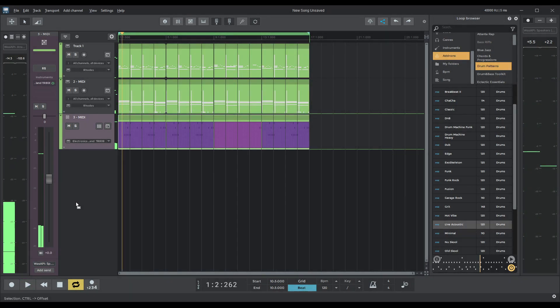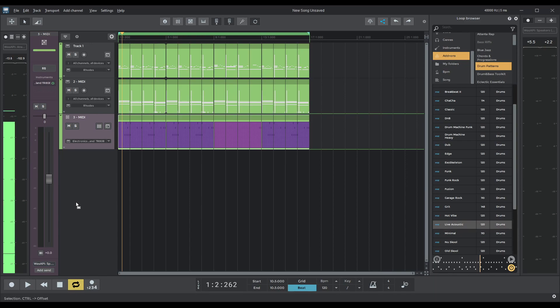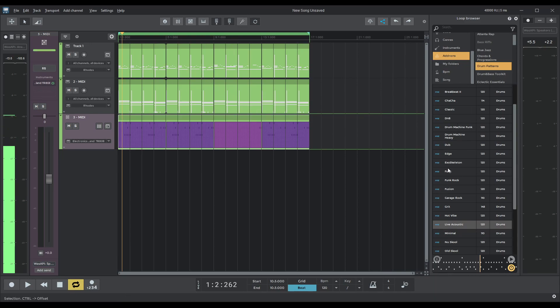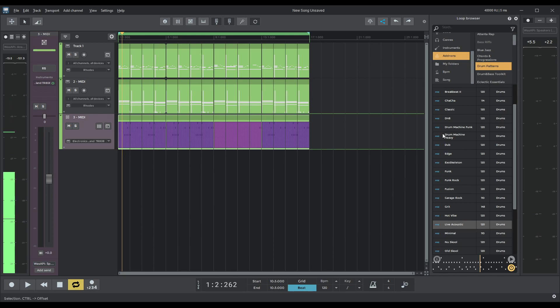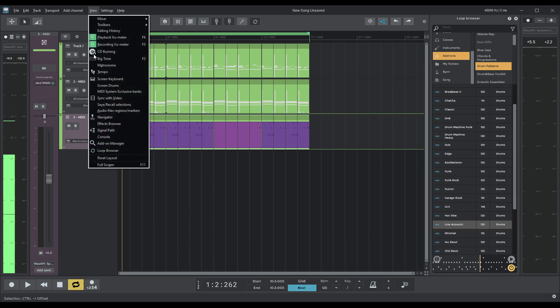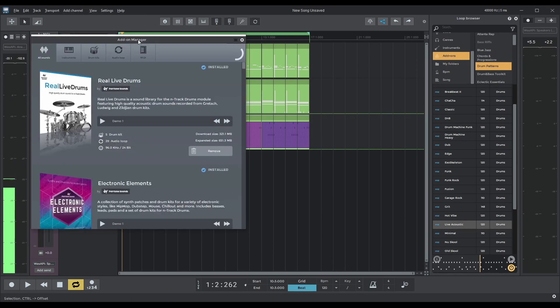Awesome. And there we go. There we have it. It's a simple loop with a variance inside of it, but done all entirely with the loop browser. So it's a massive, powerful tool. I really recommend to go and have a look in the ads on manager into MIDI,